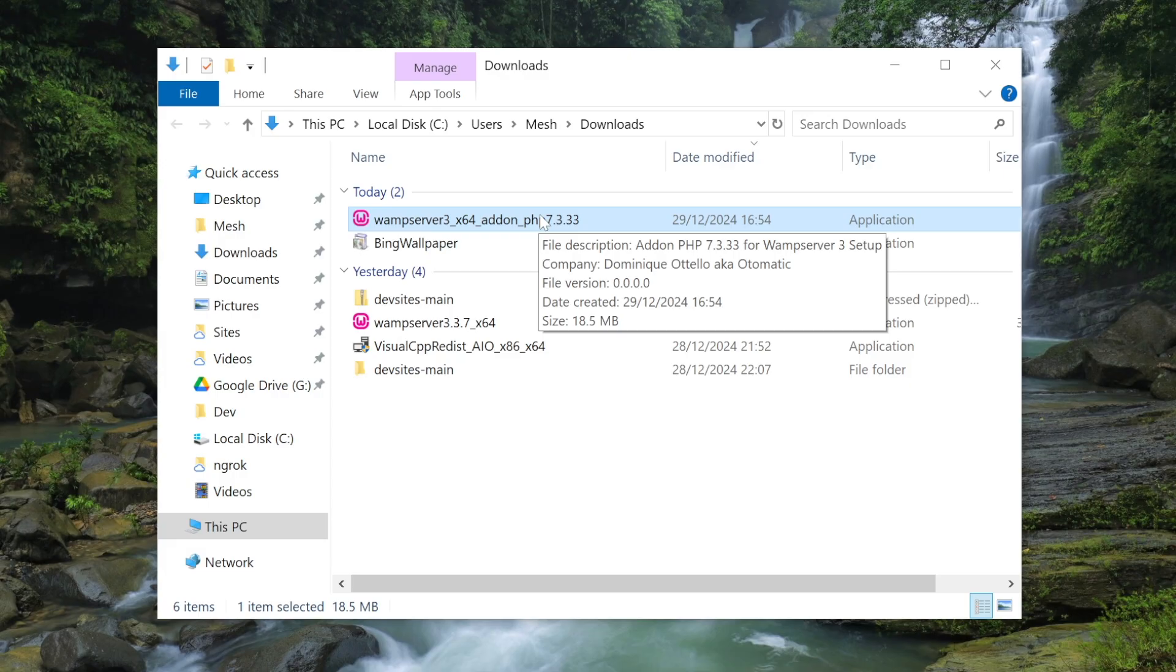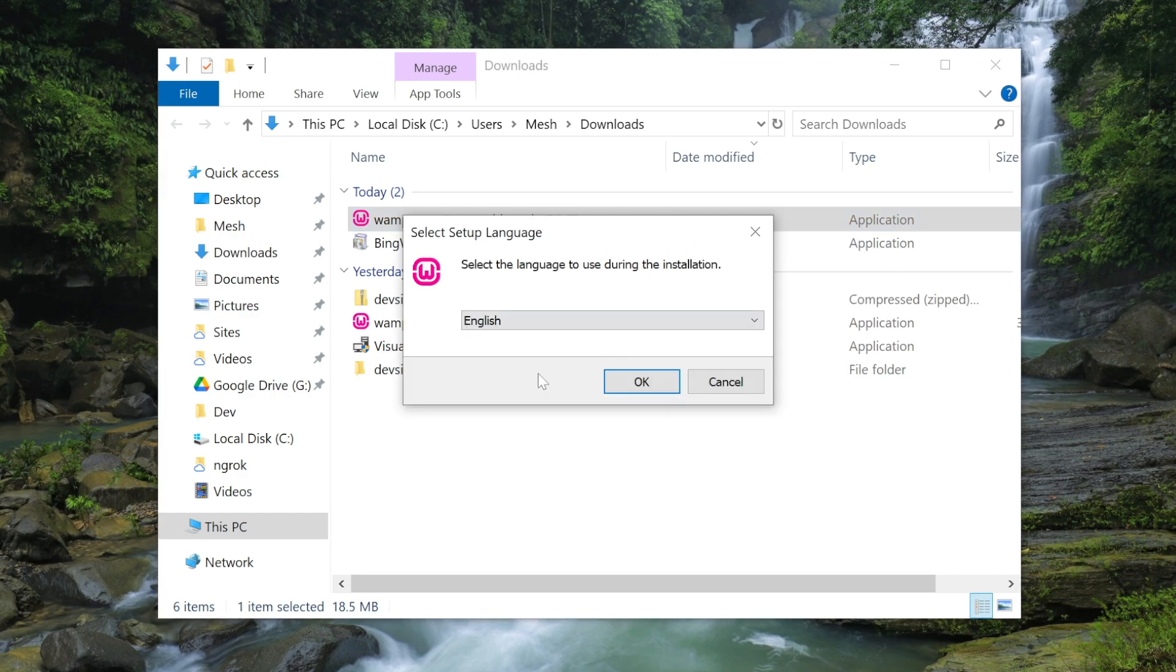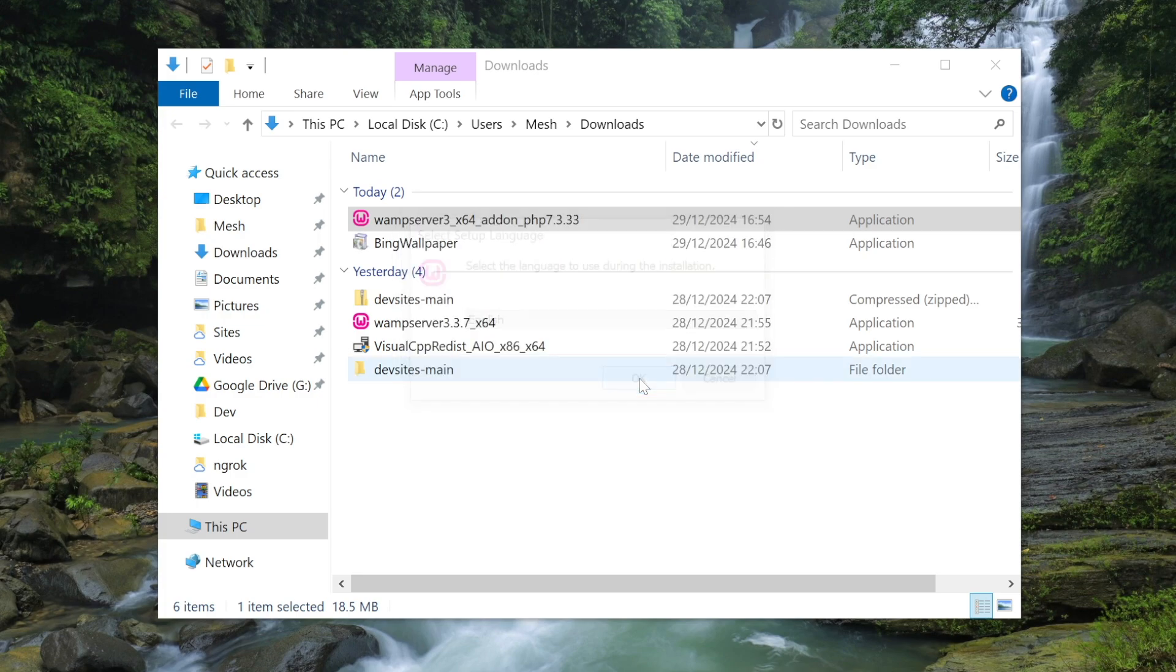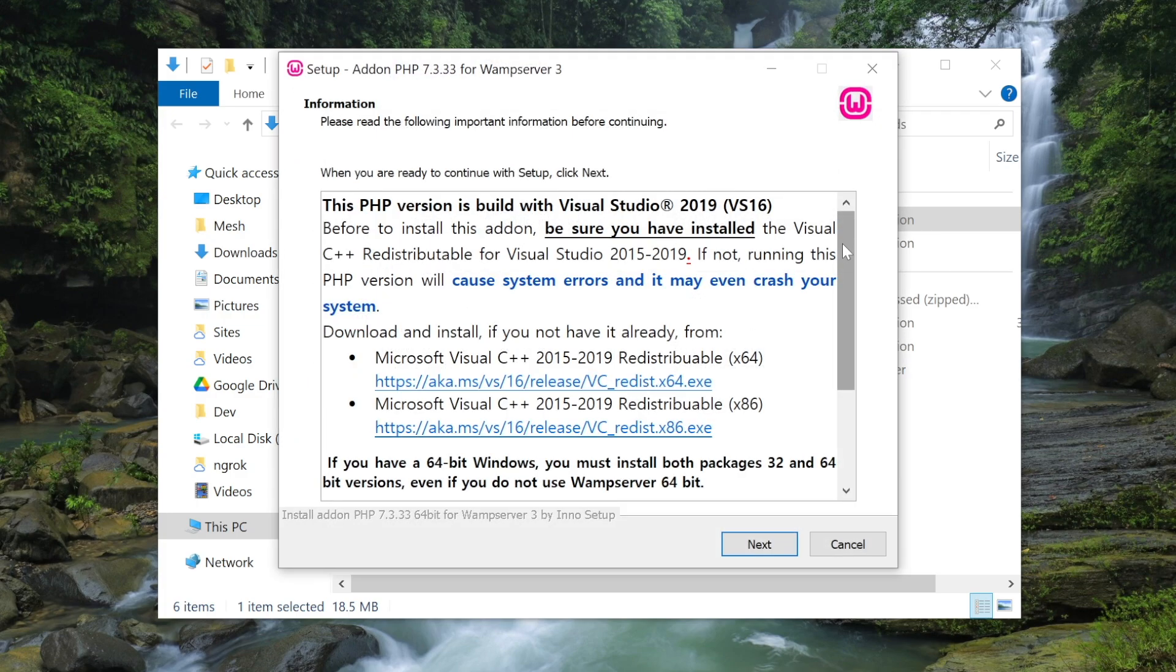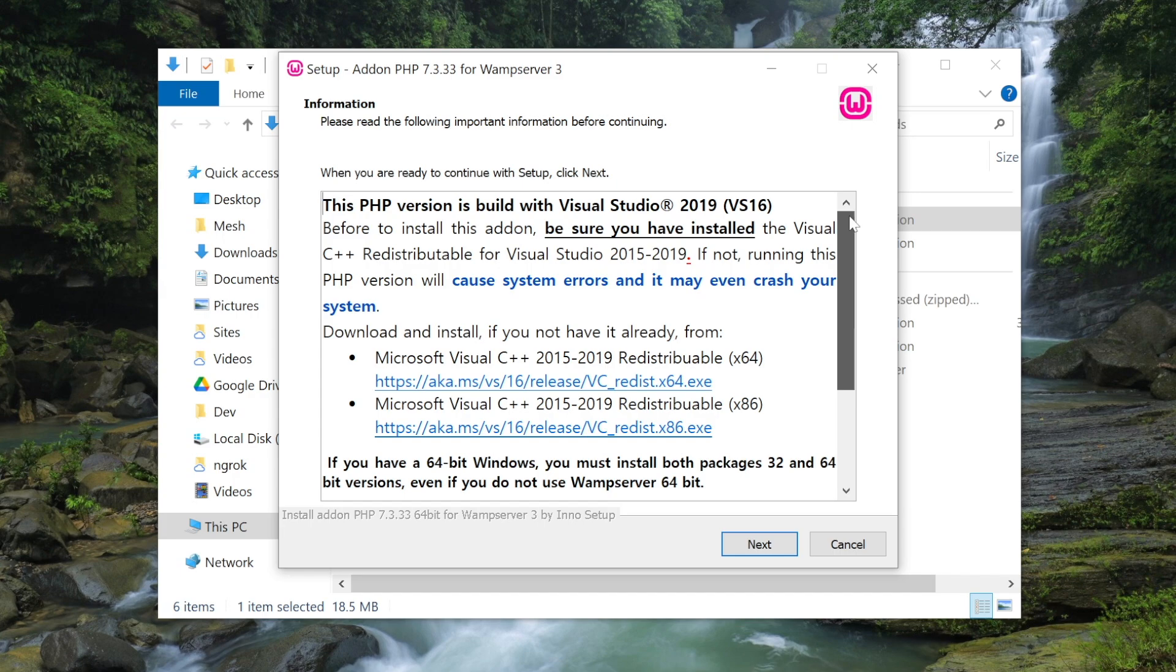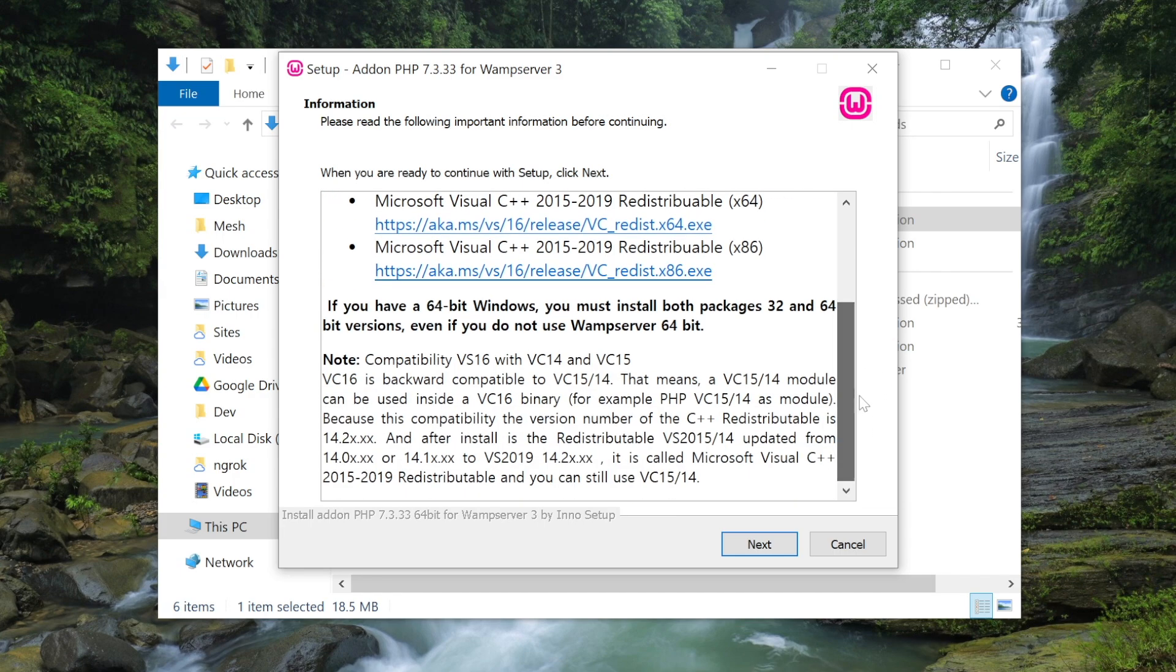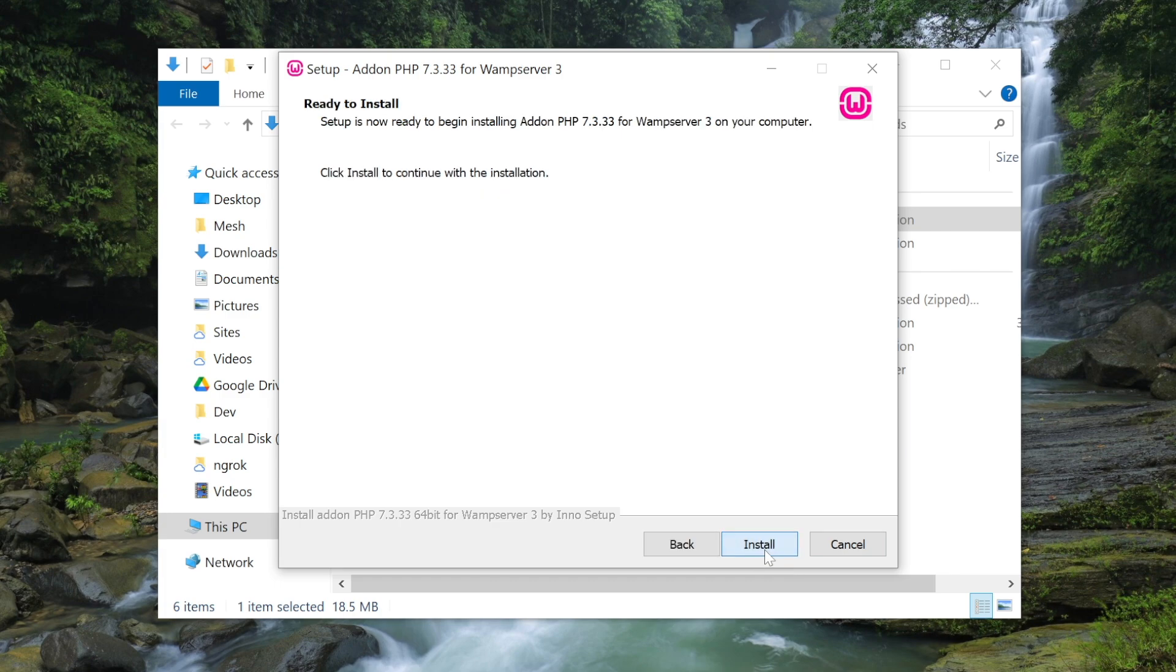English, okay. This just tells you about that you need the visual C++ packages but they've already been set up because we're running WAMP, so this is fine. Next, and now you can start the install for this new version of PHP. Click the install button.